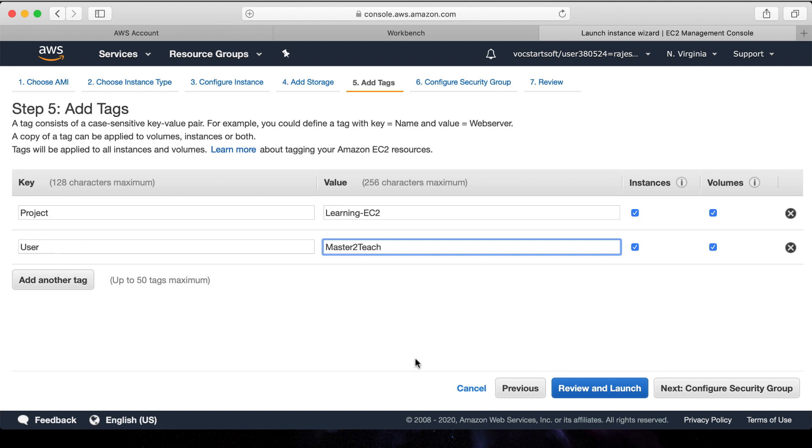It also helps in the billing system report. Like in billing we can filter the report according to tags, like how much bill is under this project Learning EC2 or how much bill is generated for the user Master2Teach by these tags.